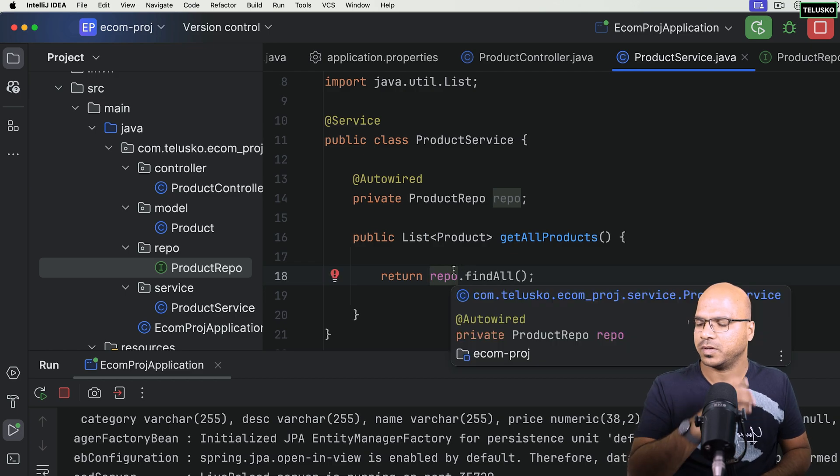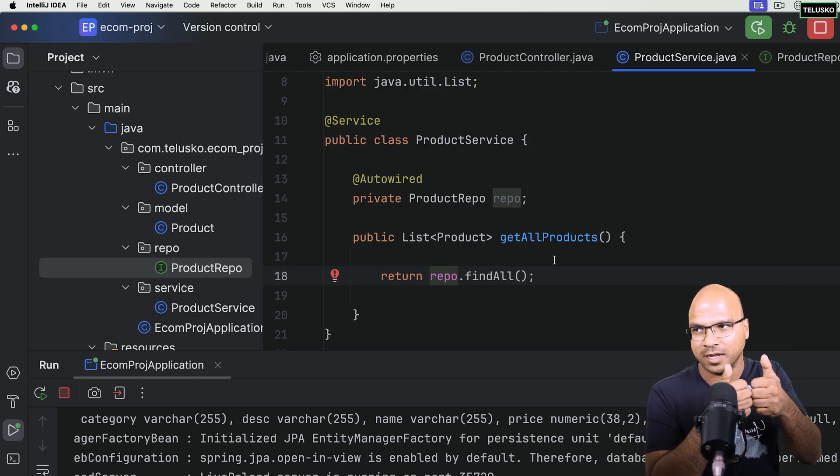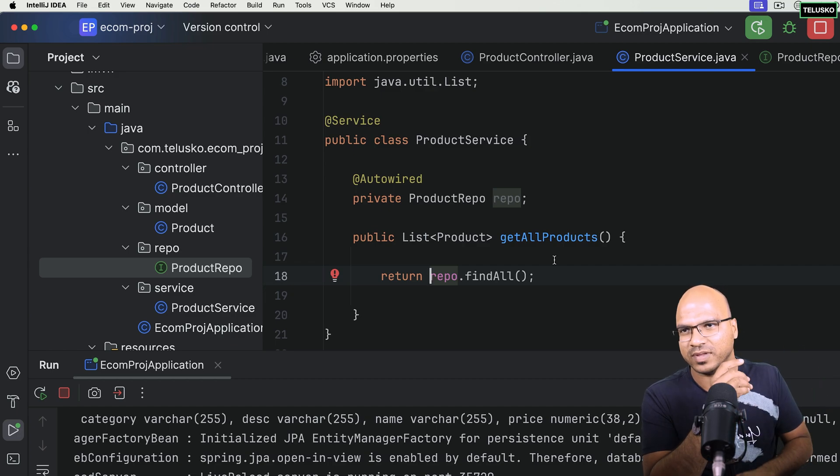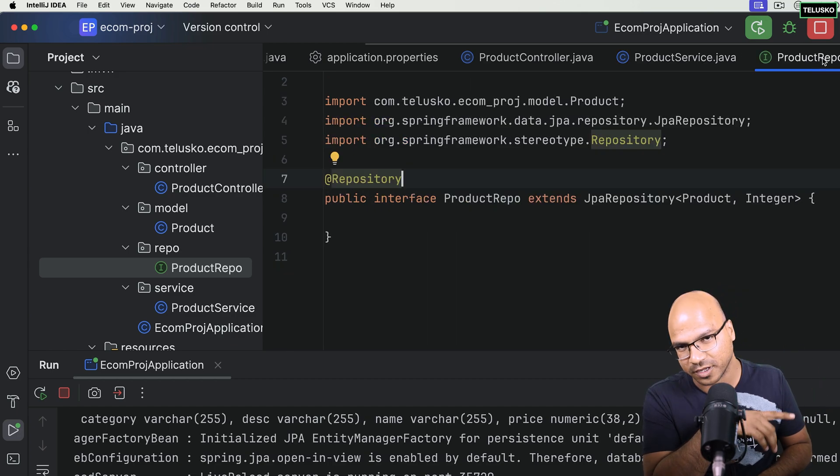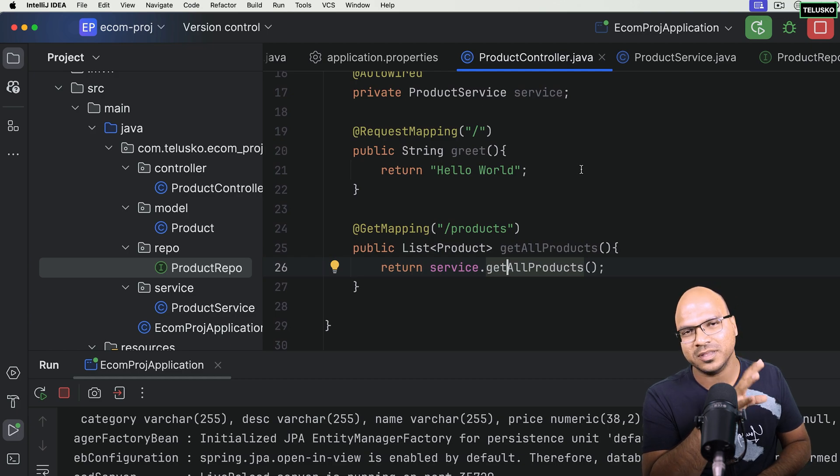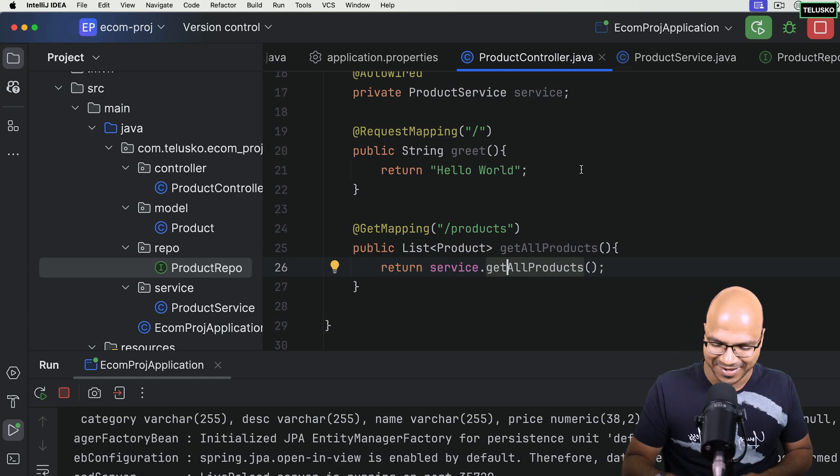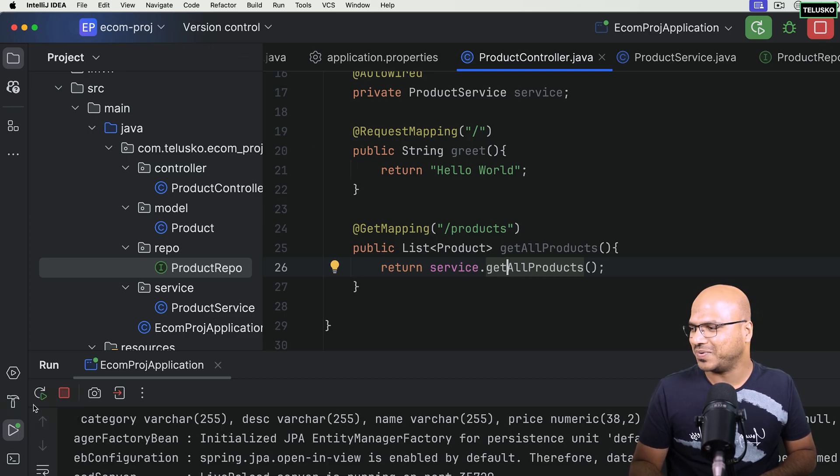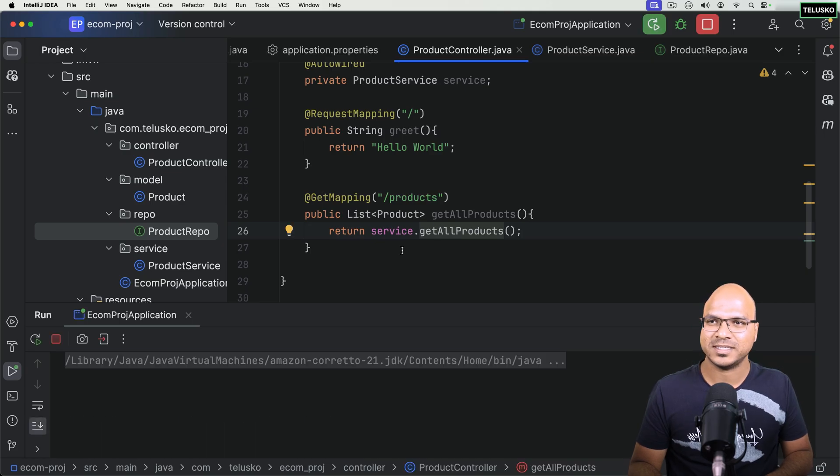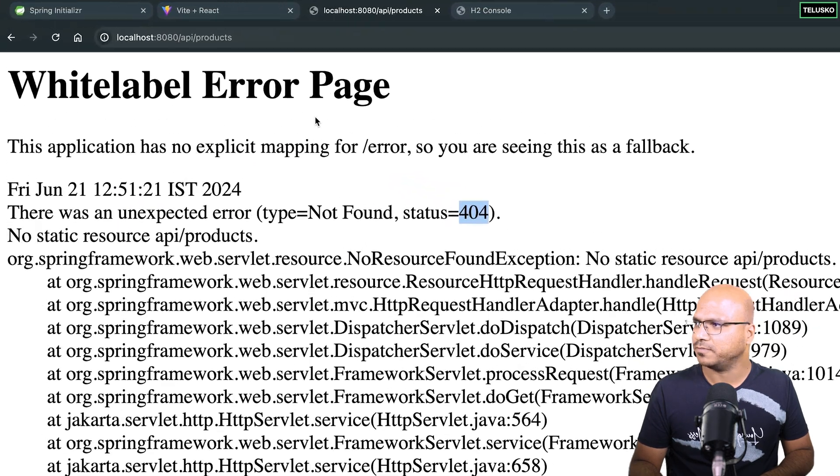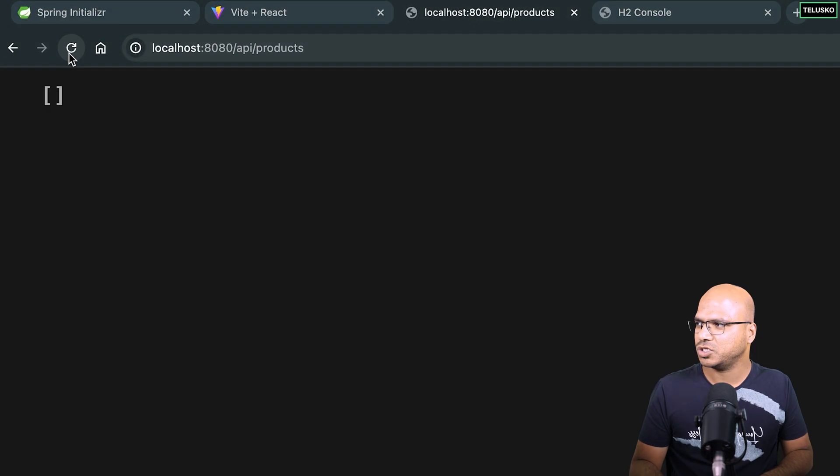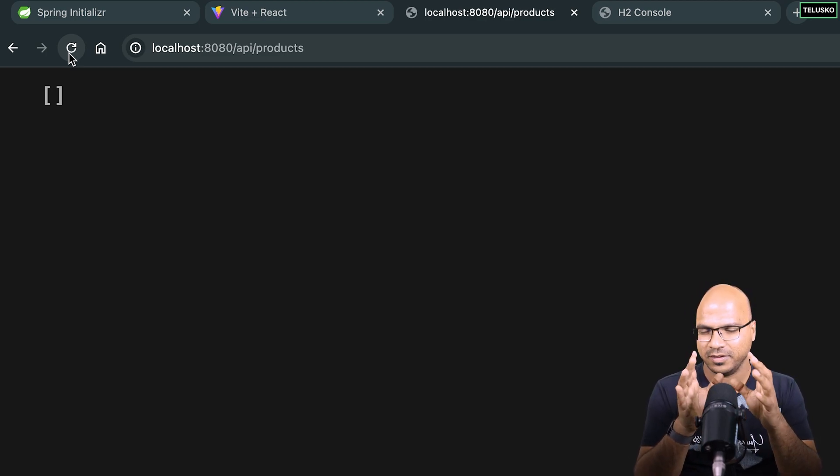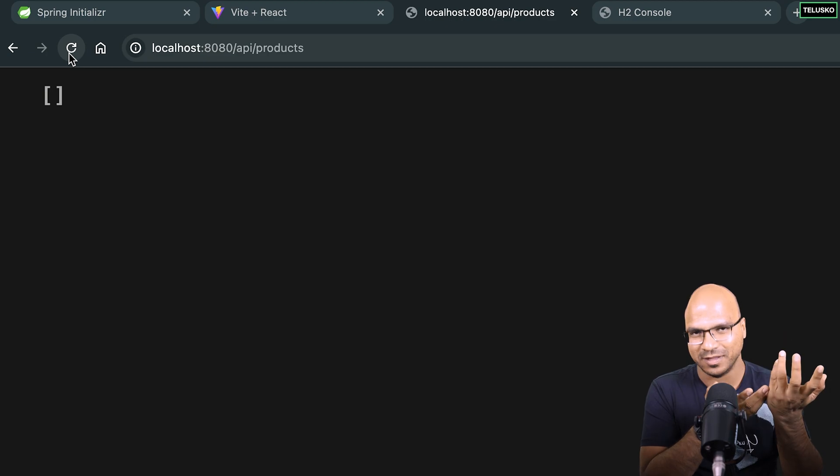Database says I'm done, we have a database query. Service layer says I will get it from the repo. Repo says I will get it from database. Controller says I will get it from service and return the products to the user. That's what we're expecting. And expectation is not a bad thing. Let's try, let's see what goes wrong and what goes right. If something goes wrong, we'll correct it. So let's get back to the browser and here, let's say refresh. It worked. We got empty array. Reason is the database itself is empty.